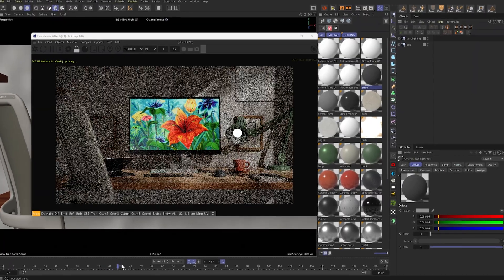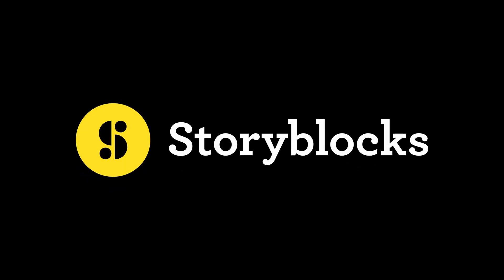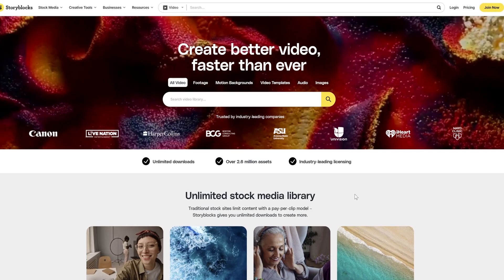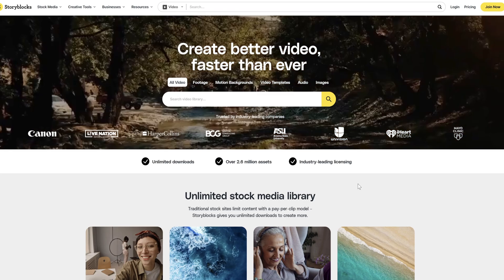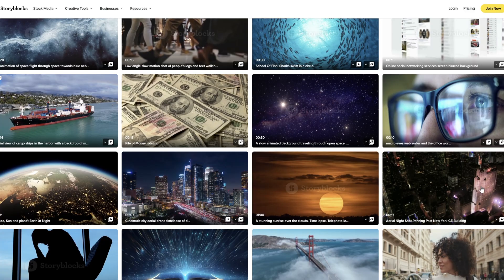And speaking of video footage, today's tutorial is sponsored by Storyblocks. One of the major downsides of getting stock footage online is how much you can add up in cost, especially if you're paying per clip. Well, that's why I love Storyblocks' unlimited download model.